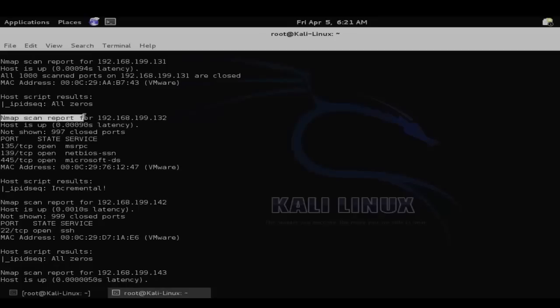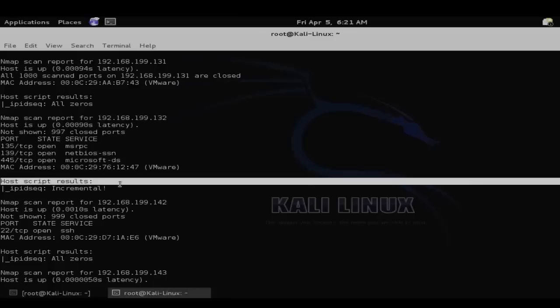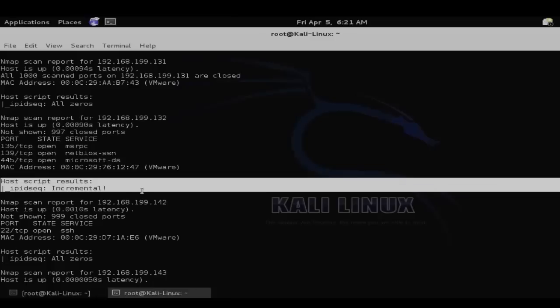And here we have a system 199.132 that shows that the IPID sequencing is incremental. So once you've located a system with incremental IPID sequencing, you can attempt to perform your zombie scan against any other system on the network.